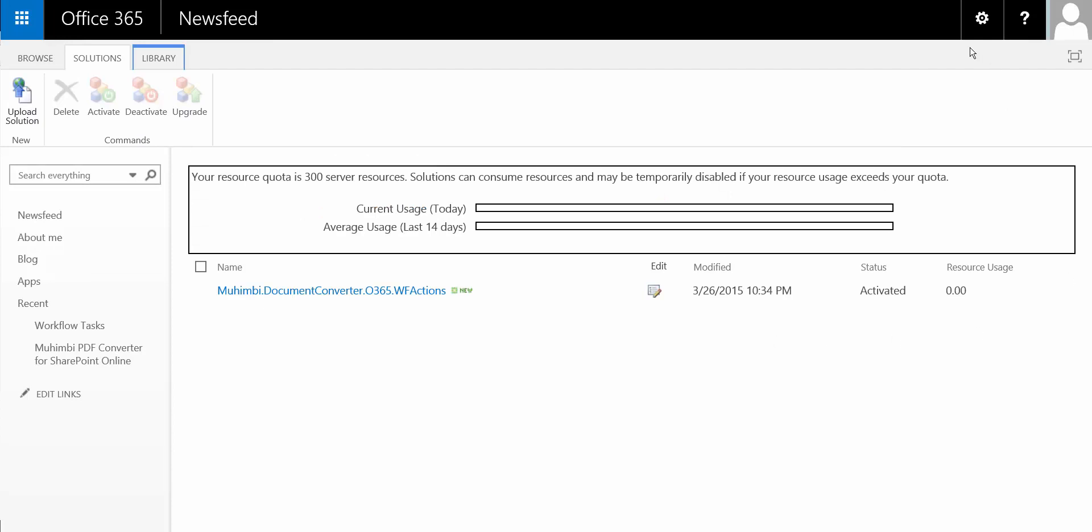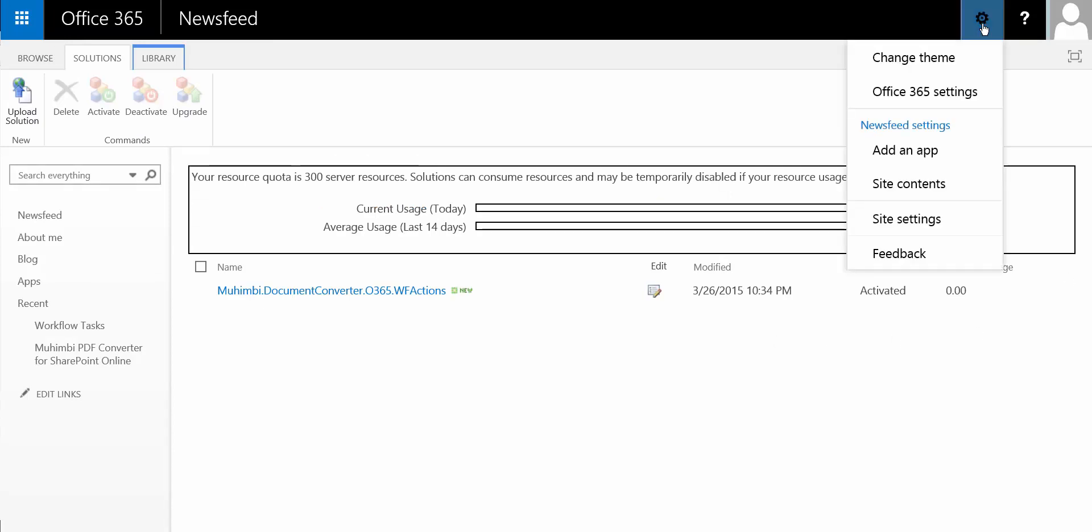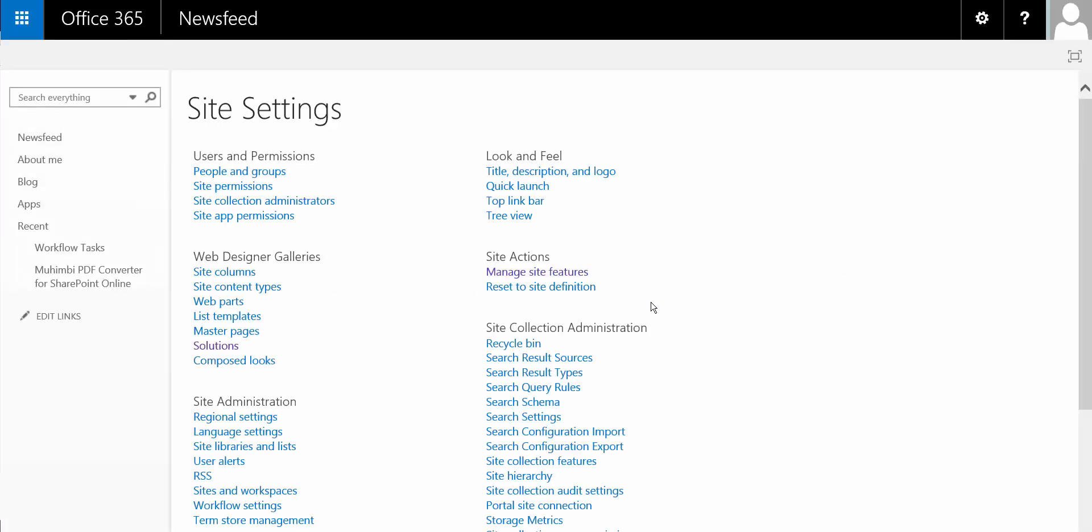Now, for each individual site or sub-site, you'll have to go back to site settings, and under site actions, manage site features.